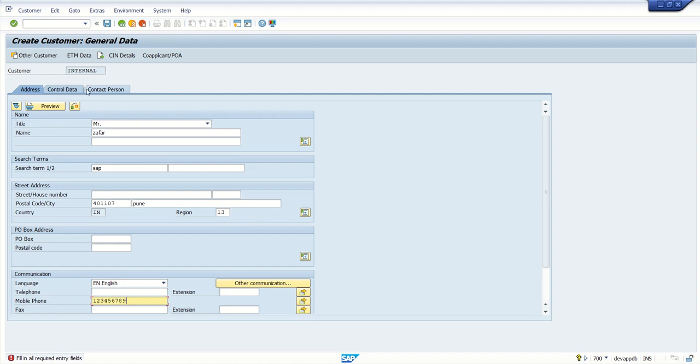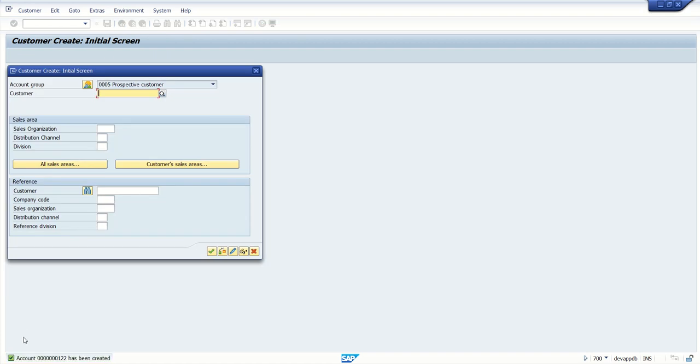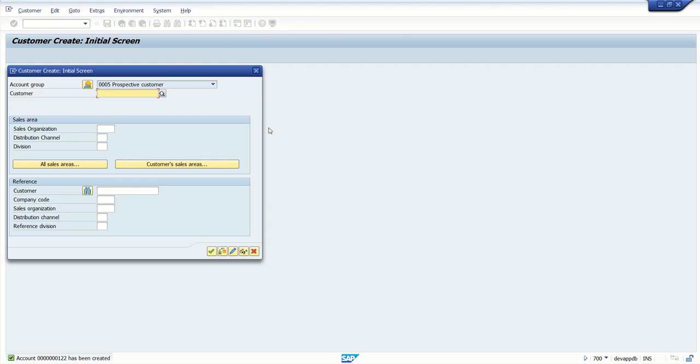So in this way transaction variant works. Suppose for some standard transaction code, instead of controlling through authorization objects or doing lot of enhancement, if you know this simple concept in a very short time you can create a variant transaction and create a new PFCG role and assign your new transaction code in the PFCG role. And then user can use the new T-code instead of old one. So in this way in a very short time you have seen how to create a variant transaction. Thank you.